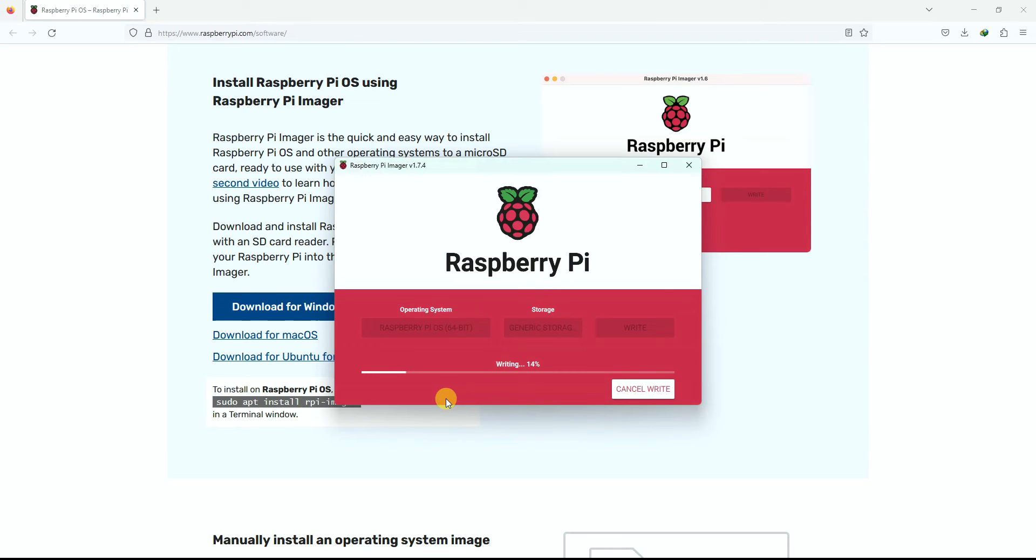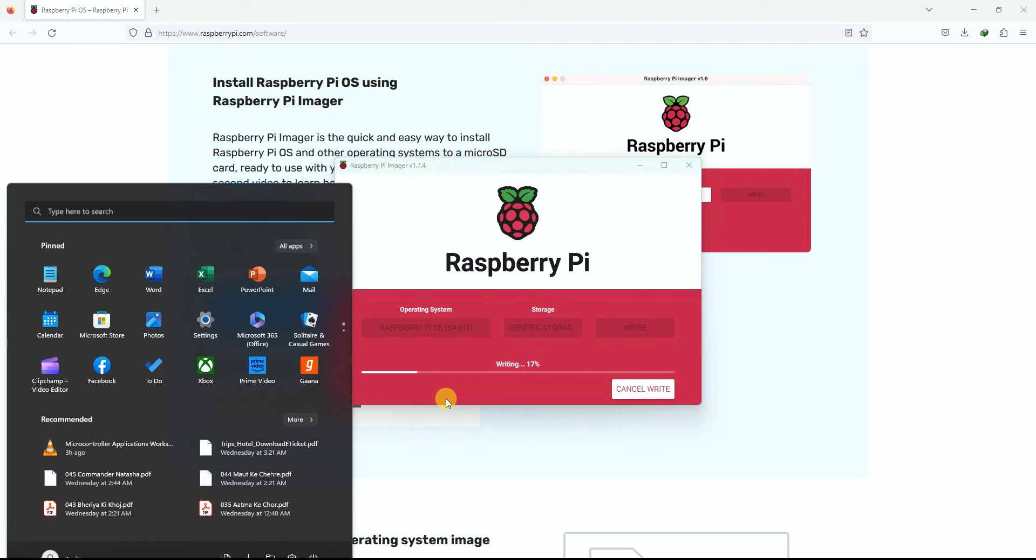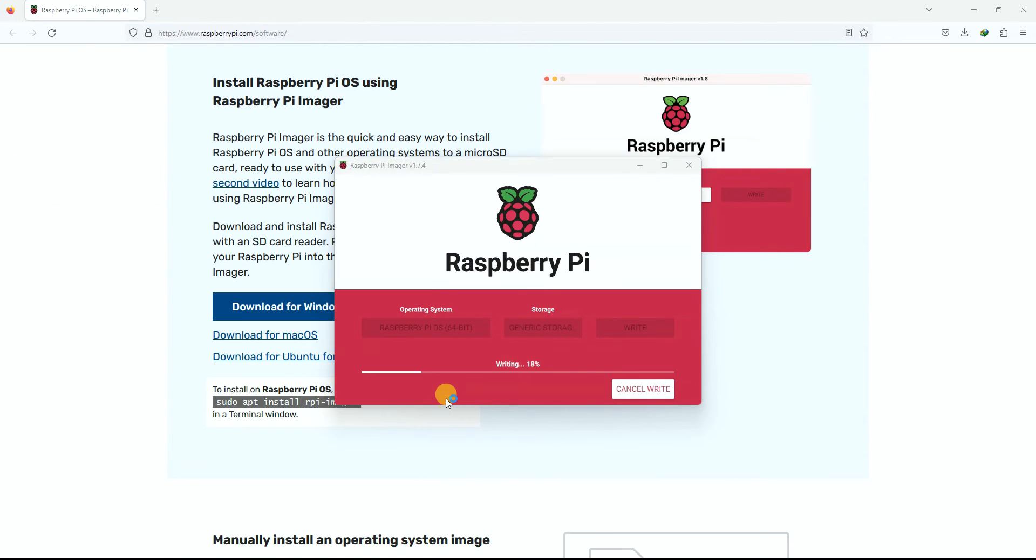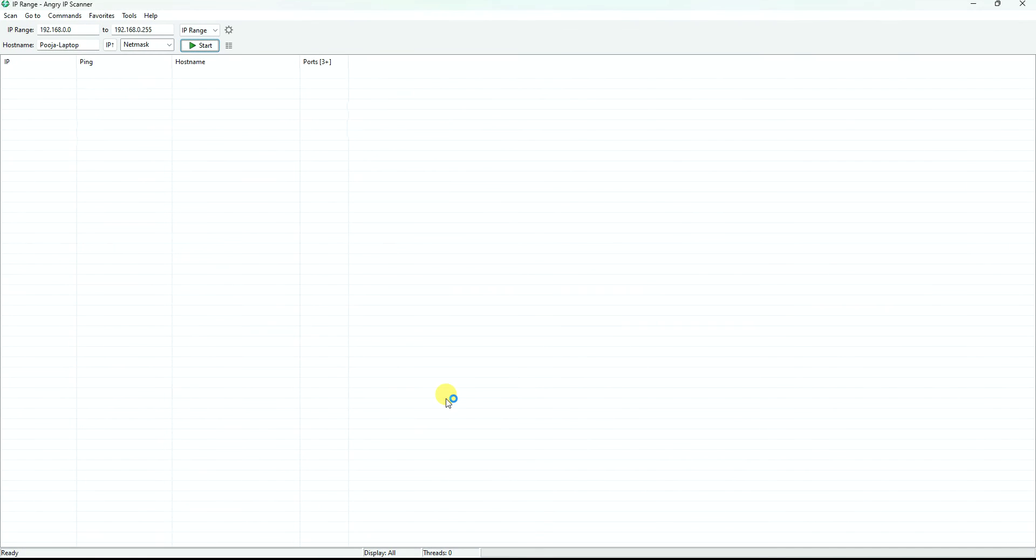Afterwards, all you need is an IP scanner like this Angry IP Scanner on your computer. Then you can scan your WiFi network over here. You will scan the WiFi network by clicking the Start button, and the Raspberry Pi which has taken an IP address will be shown in this list. I'll show you that in a moment.